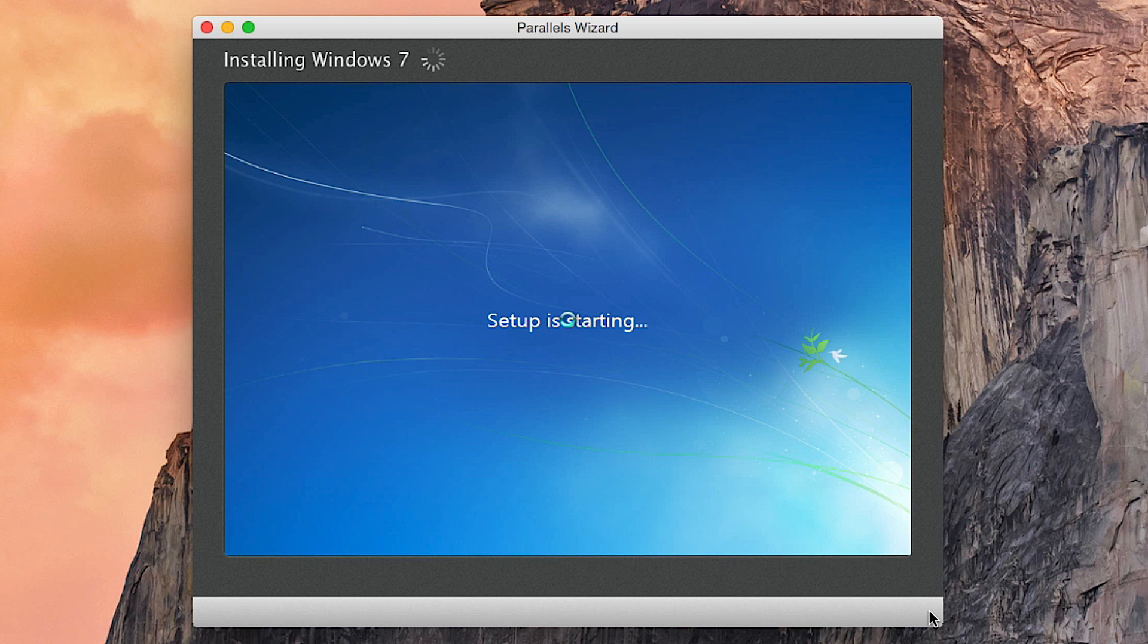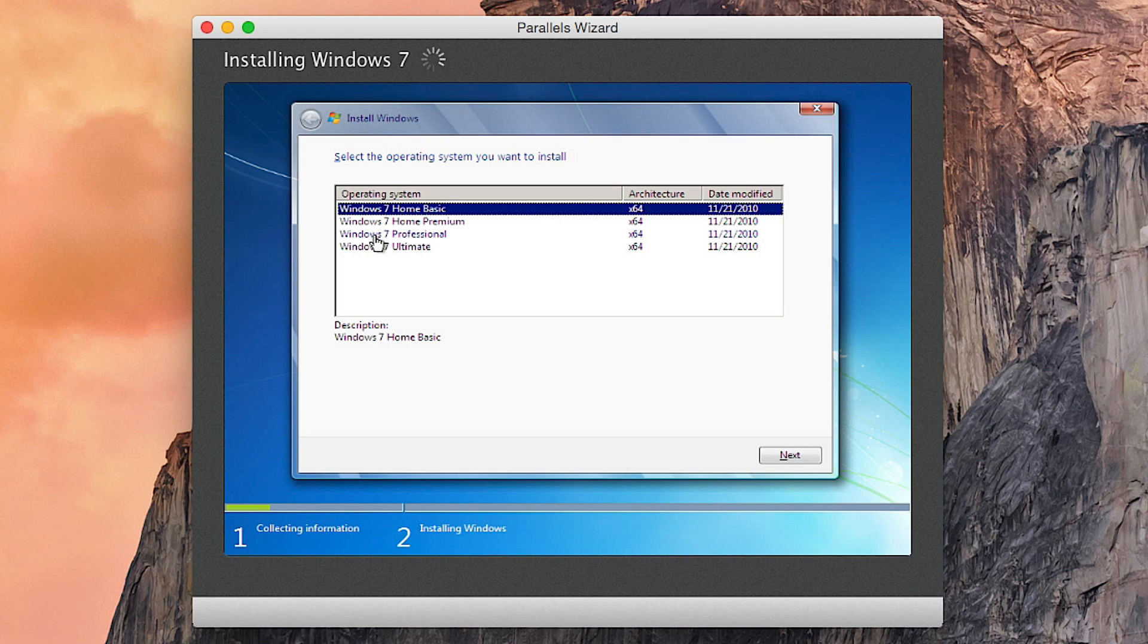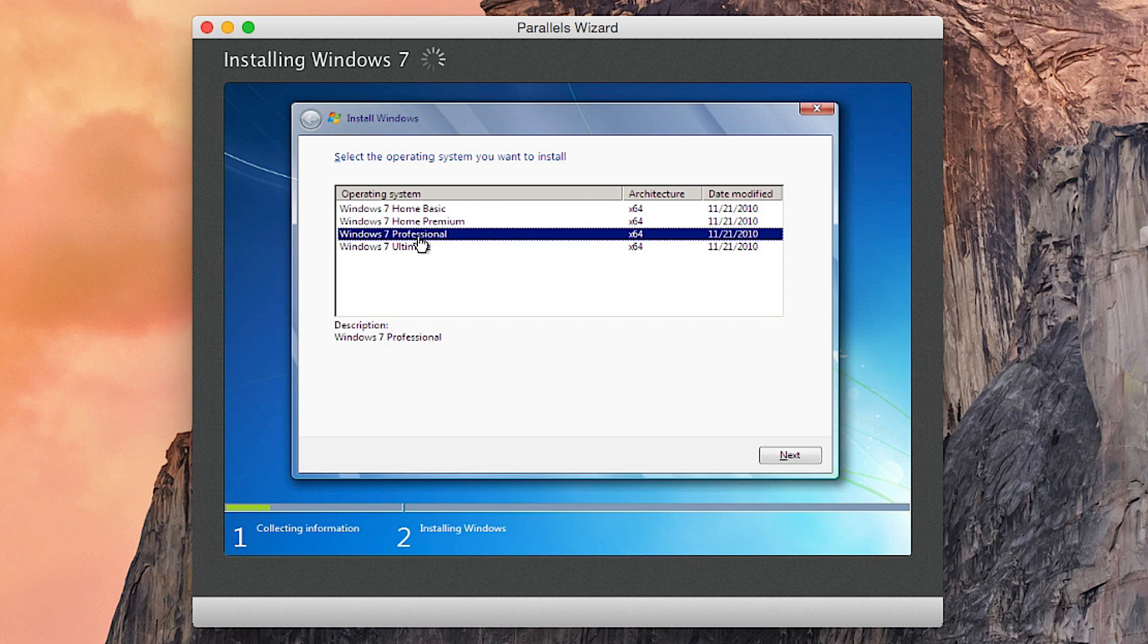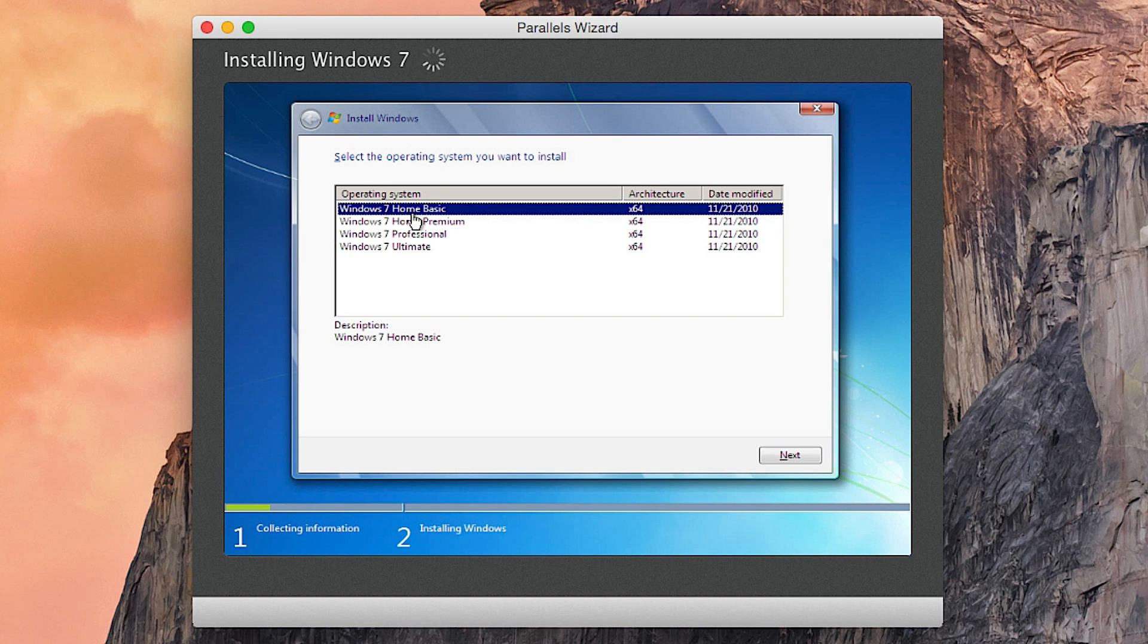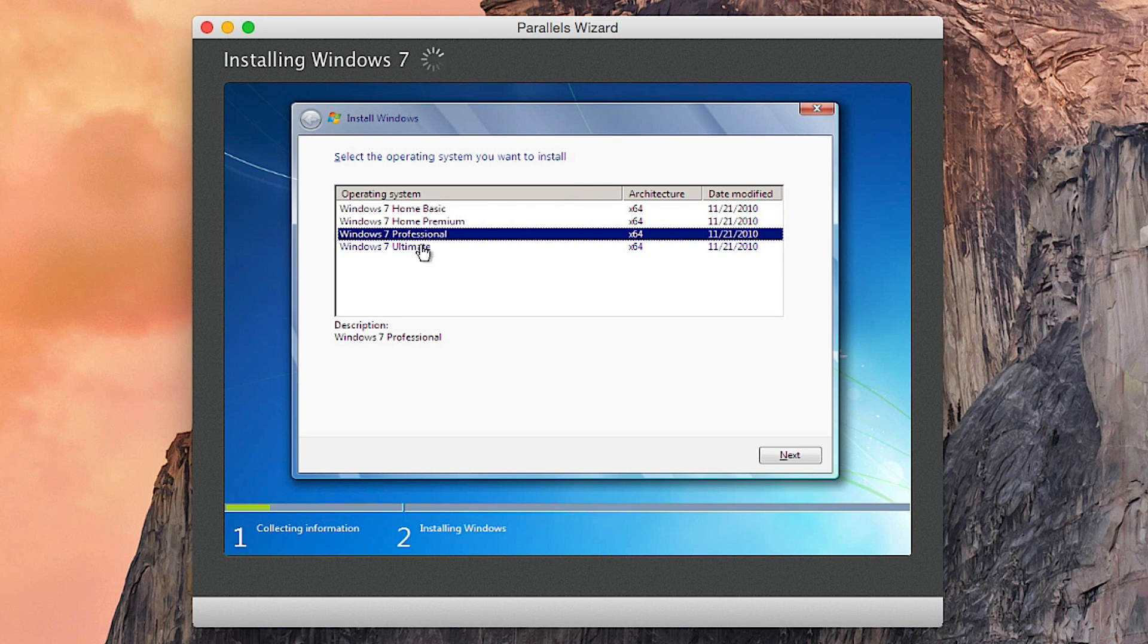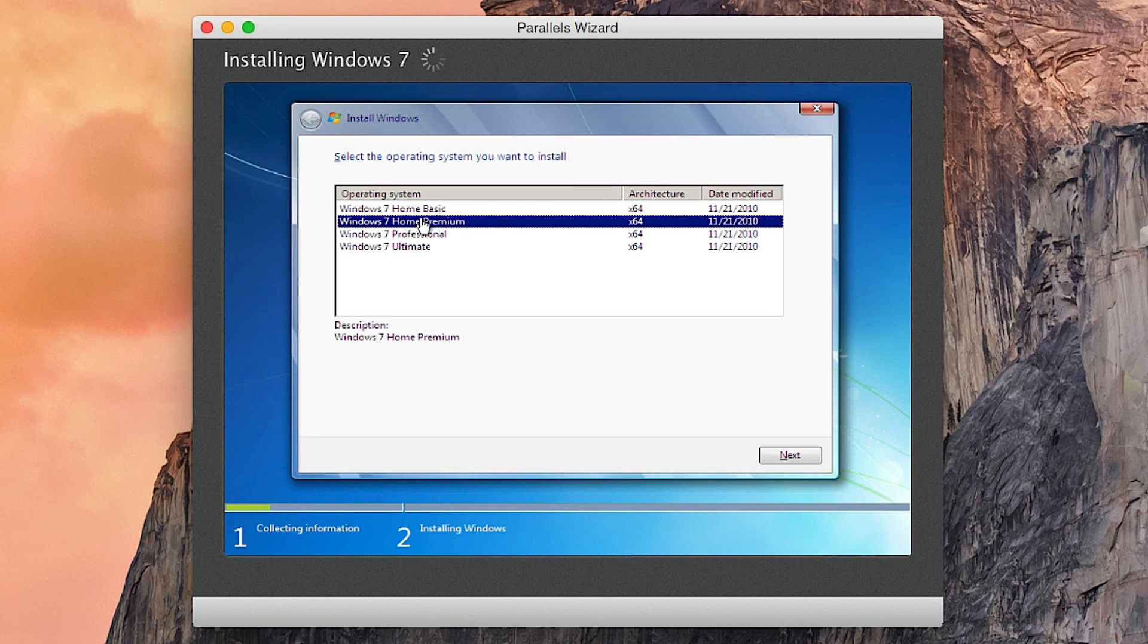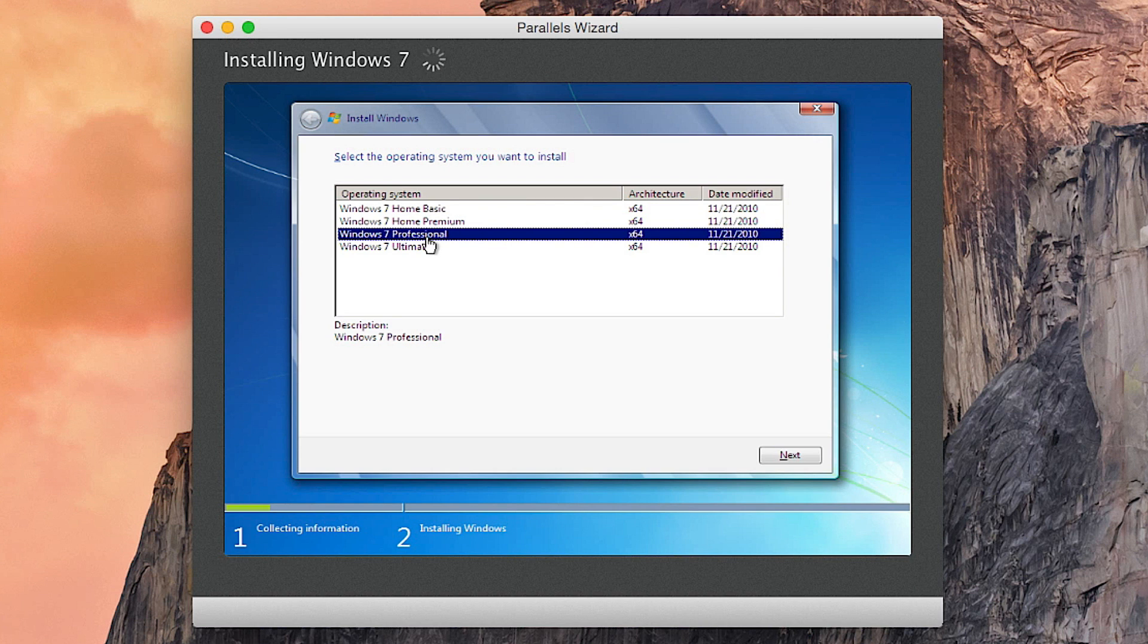As you can see here, it's already booting up Windows and setup is starting. Now it seems that the ISO I downloaded has all of the versions installed, so I'm going to go ahead and pick the version that I like best or the version that I have more. So I have Windows 7 Professional, but if I want to try Ultimate or Home... if you're a Home Basic user and you want to go to Home Premium, so on and so forth, pick your favorite.